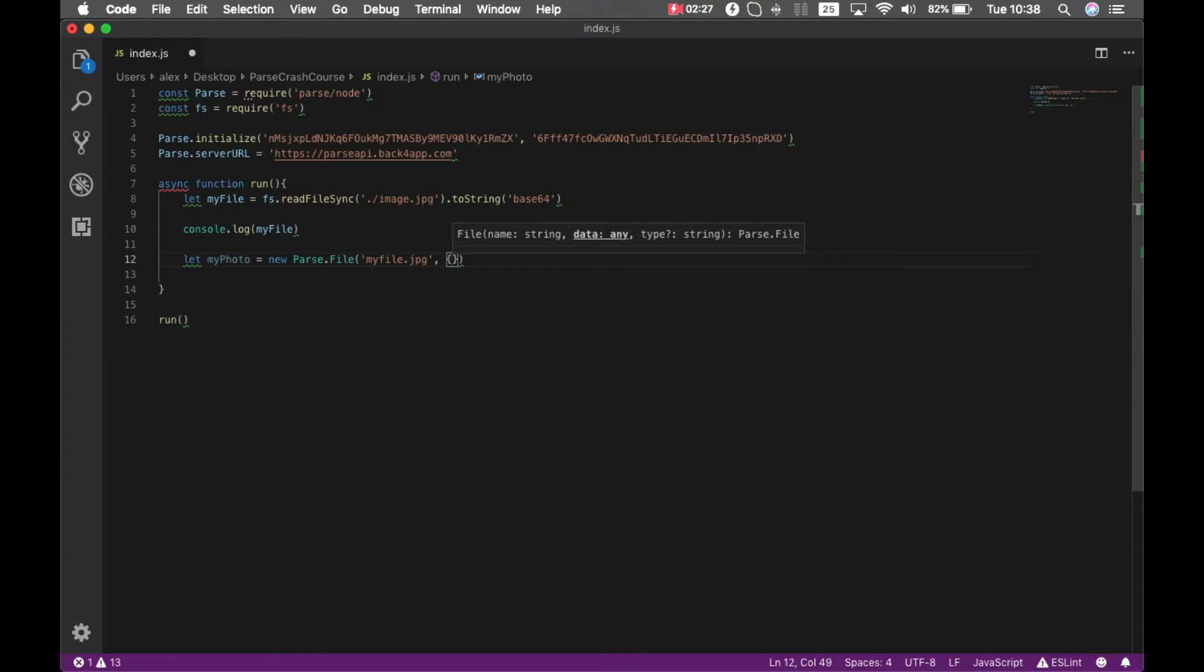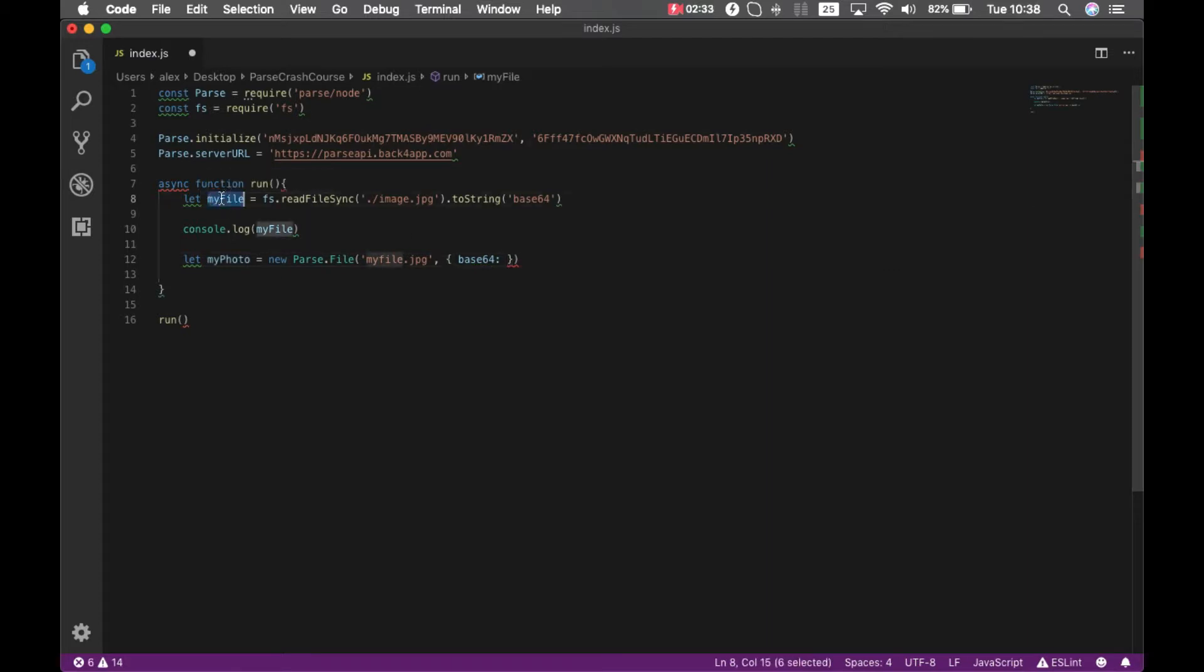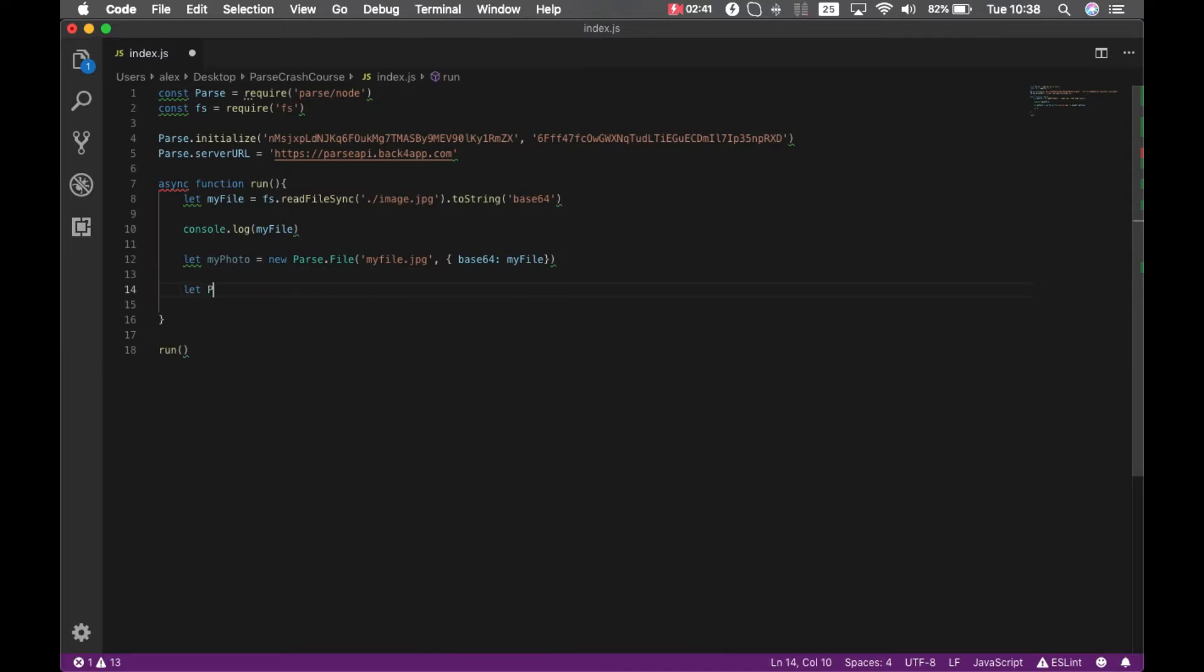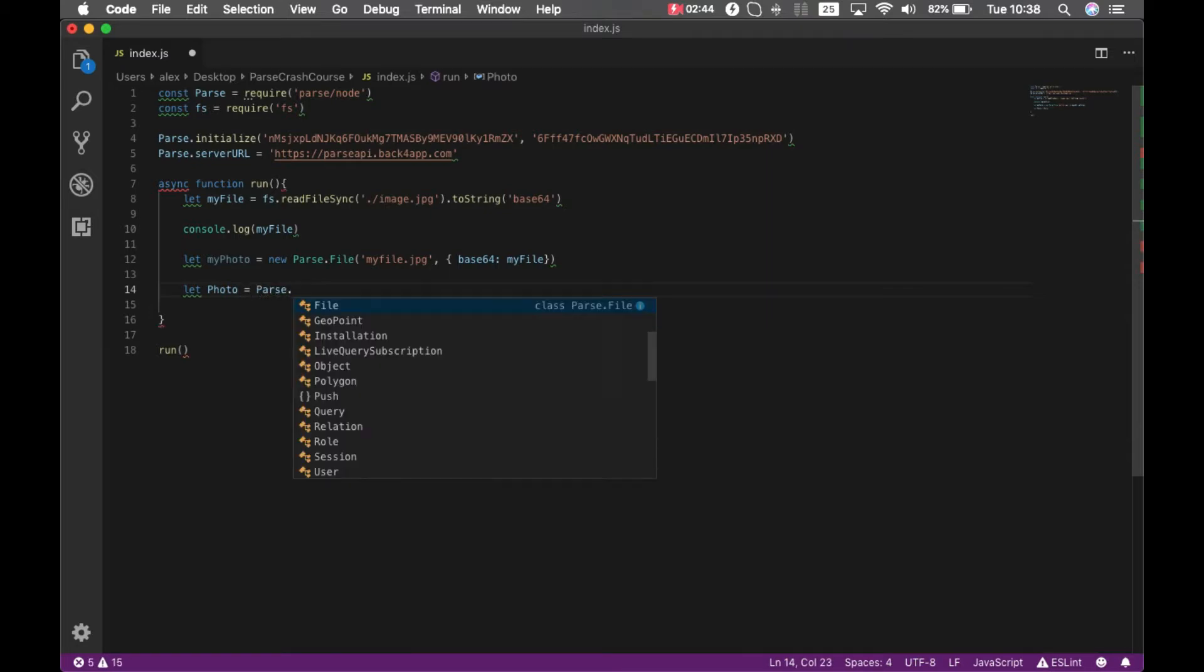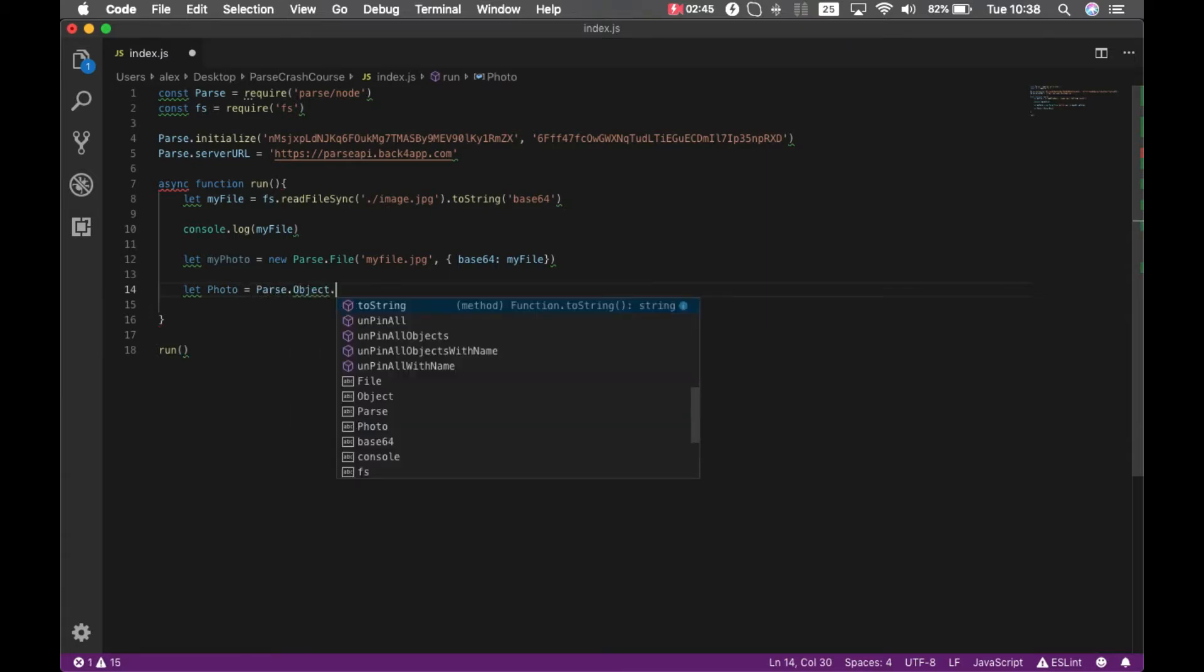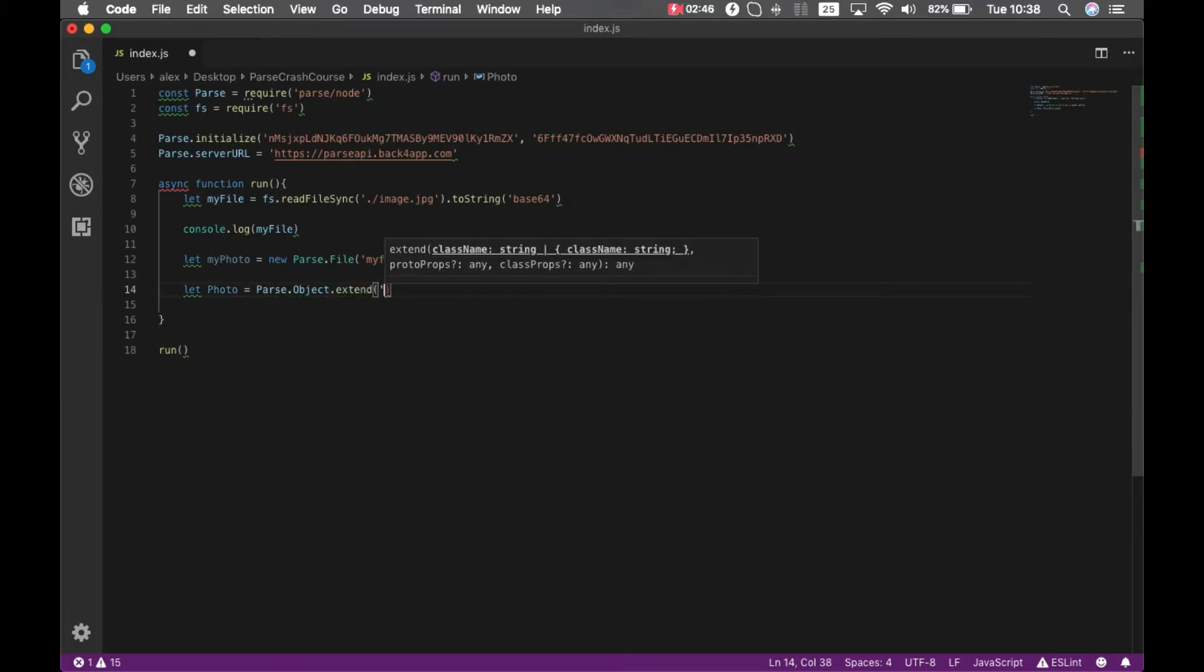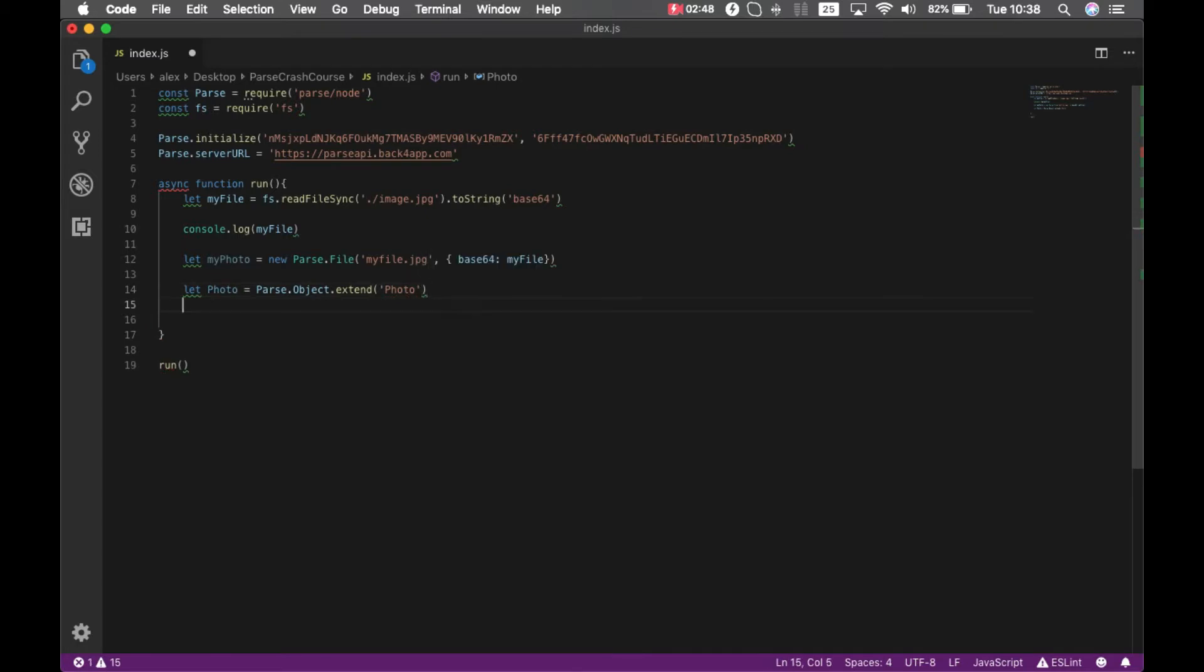I'm going to create a new class called let Photo equals Parse.Object.extend Photo, and instantiate a new object. So let photo equals new Photo, and then I can start setting properties for that. So photo.set.